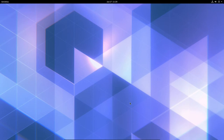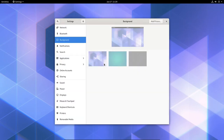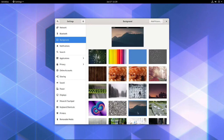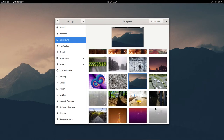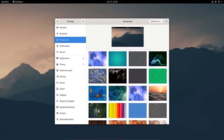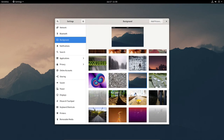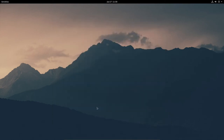You can already see we have a change in the background appearance from what we had earlier. First thing I want to do is change the background — right-click on the desktop, click Change Background, and some options come up. There are about 36 options to choose from. I'll select this one and close out.